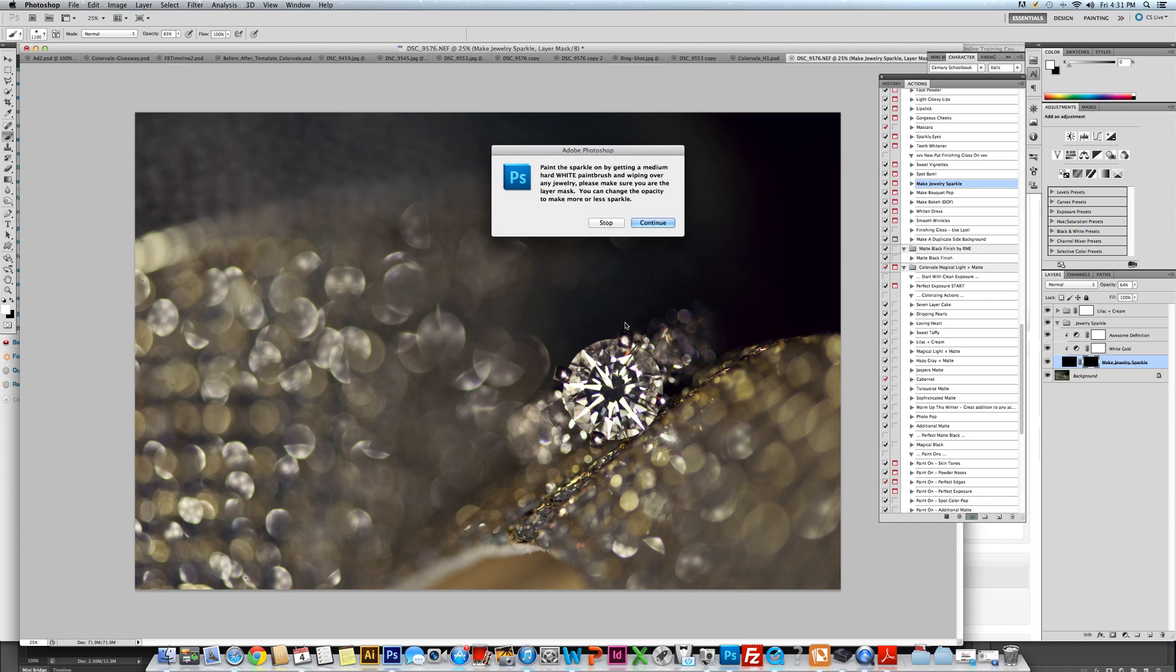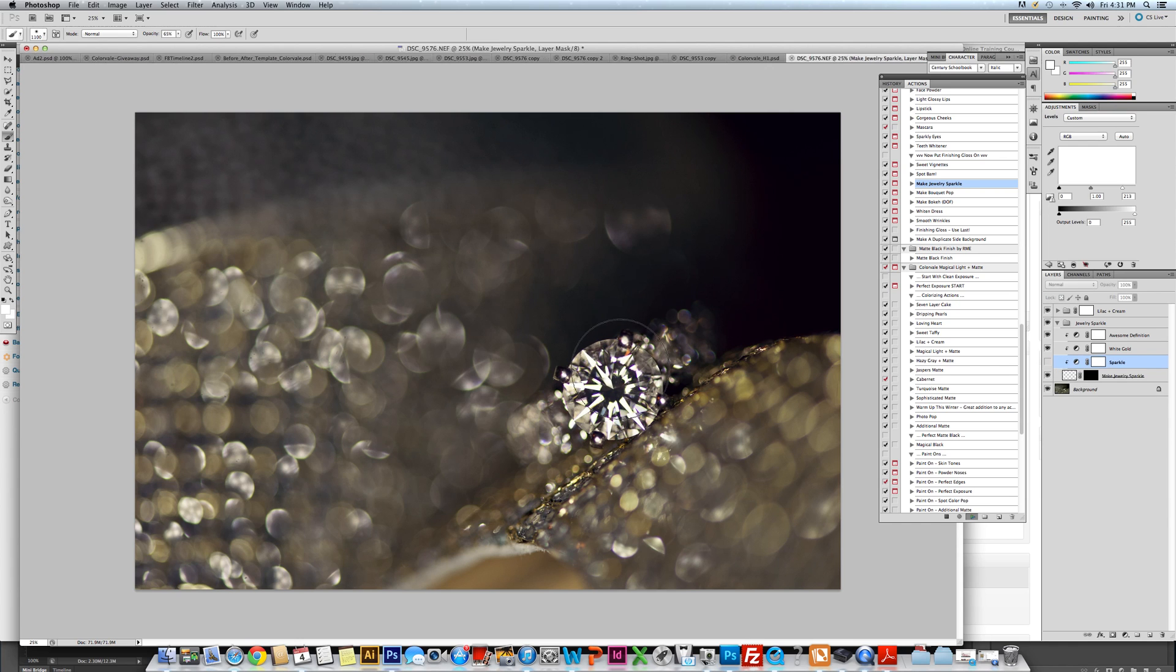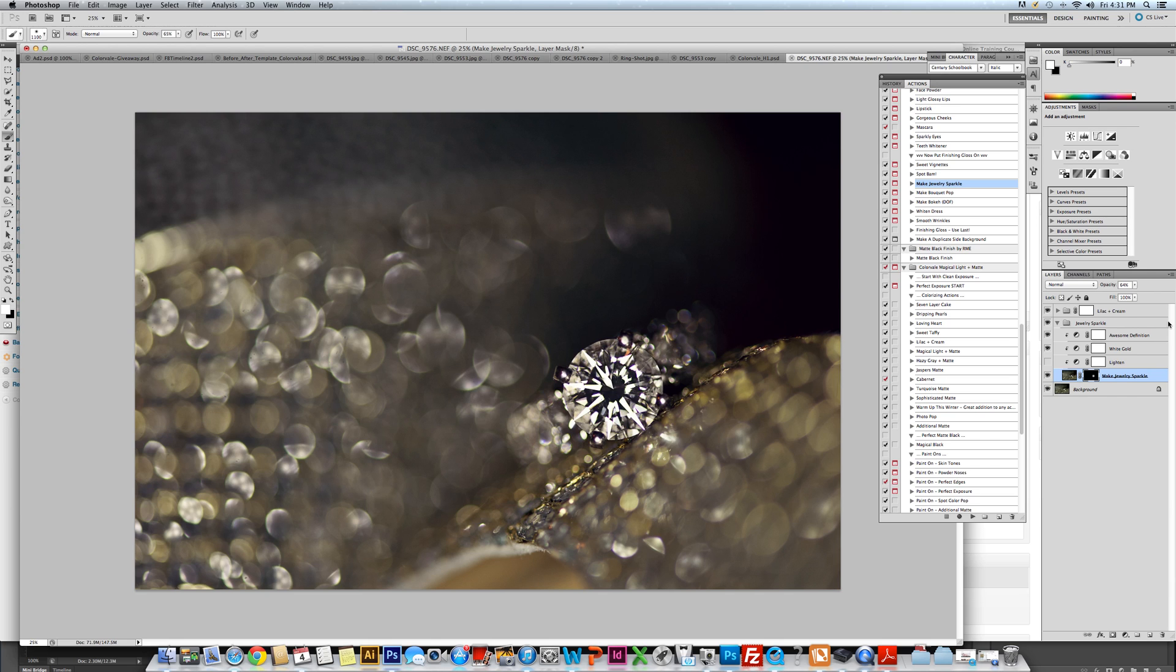It's going to tell me to get a white paintbrush. So we're all set. You get a paintbrush that's the size of your diamond and click on it once. And that is all you need.